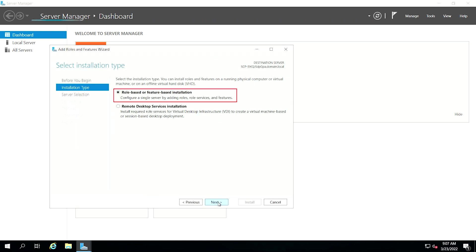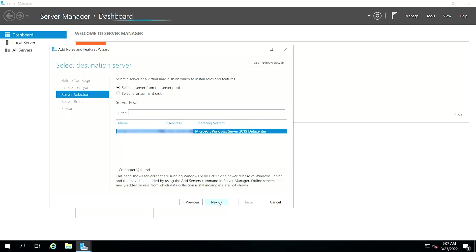Select the role-based or feature-based installation option and then click Next. Select a host for the iSCSI target roles and services. This can be a local server or a virtual hard drive on the server. In the example case, the local server will be used. Click Next to continue.